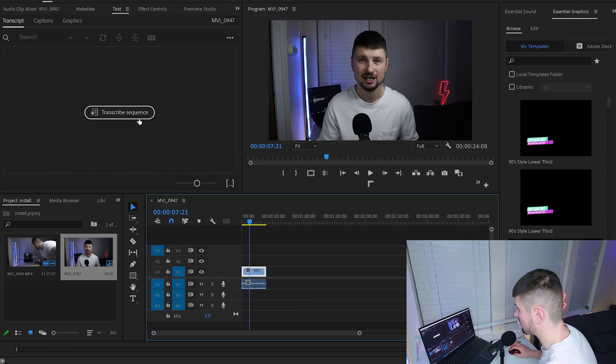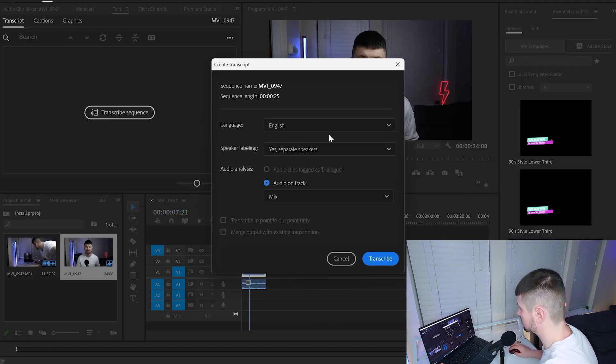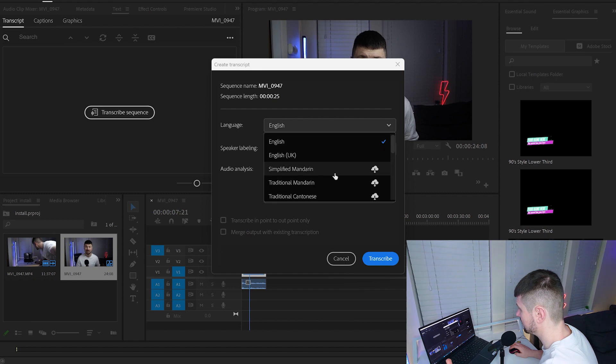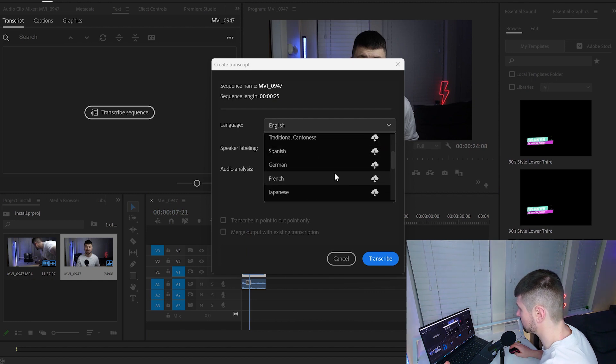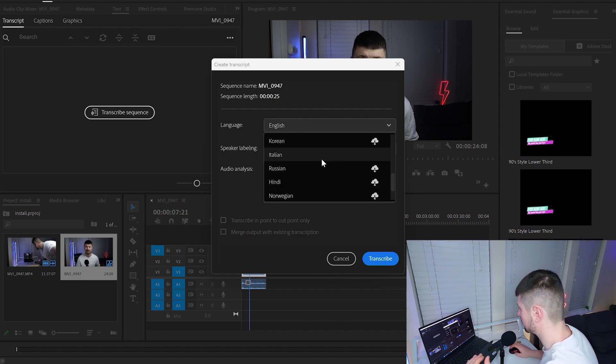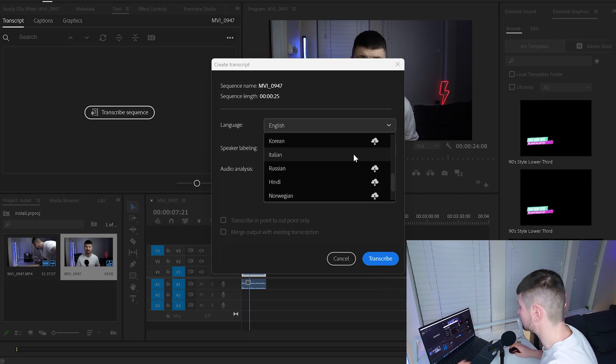Now back in Premiere Pro, when I click again on Transcribe Sequence, I'll go back to Languages. As you remember, we have downloaded the Italian language, and now as you can see, it's already downloaded.